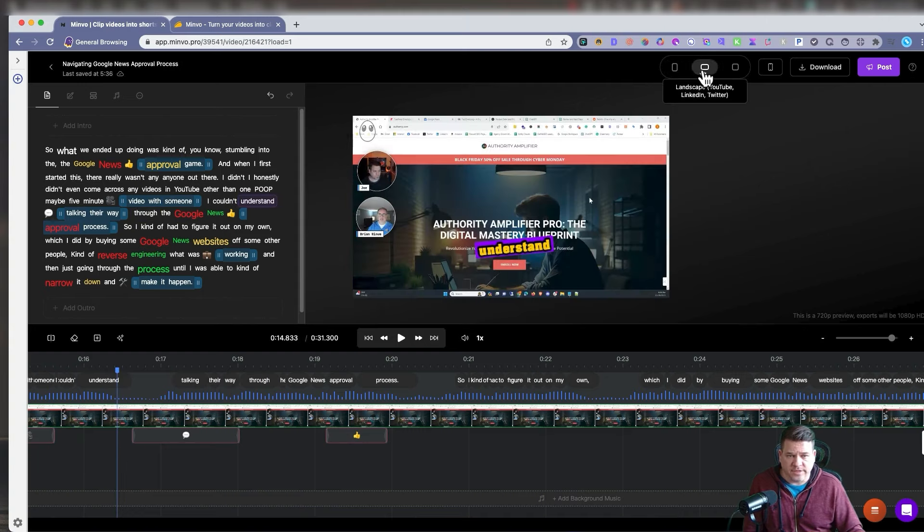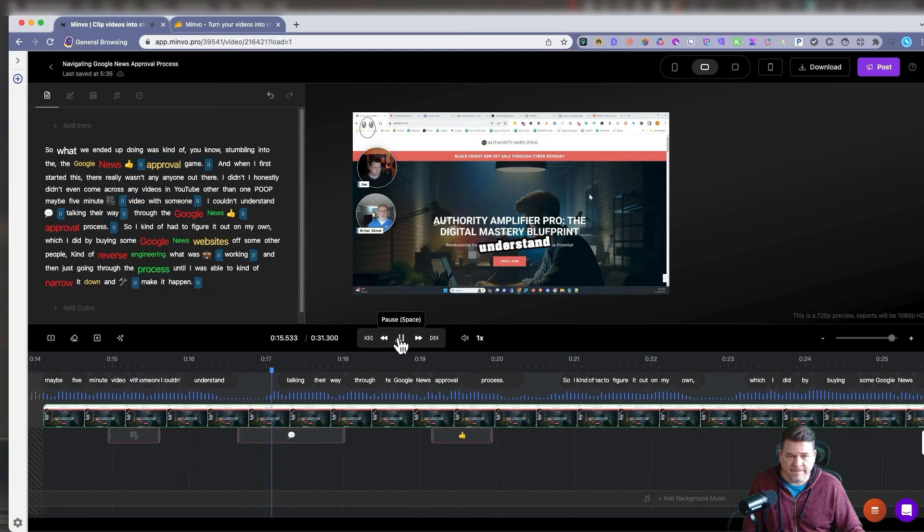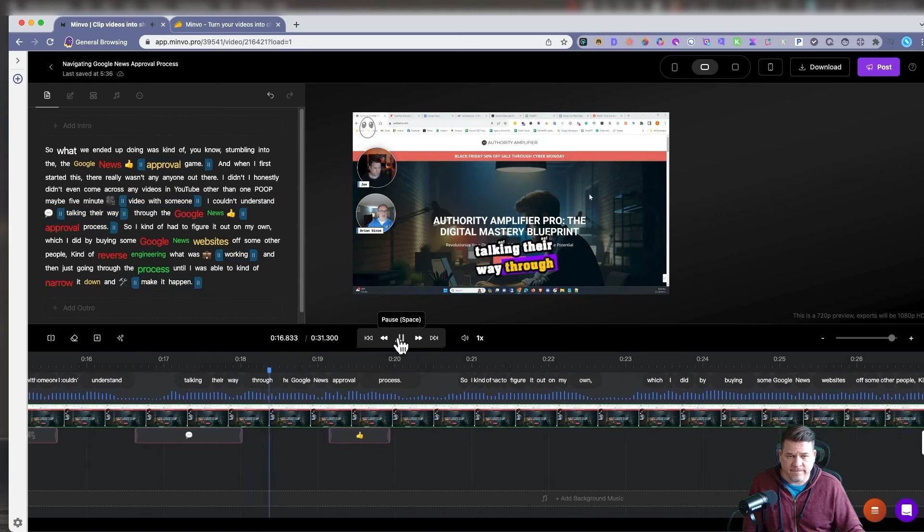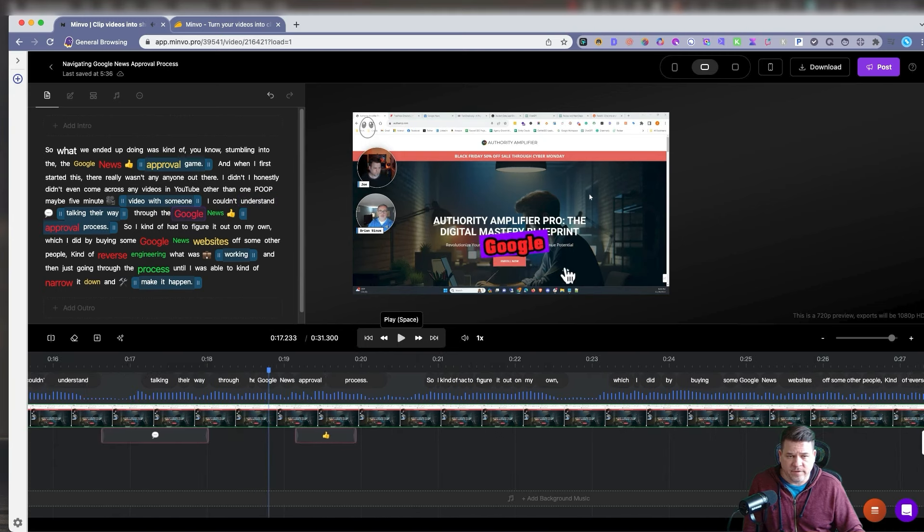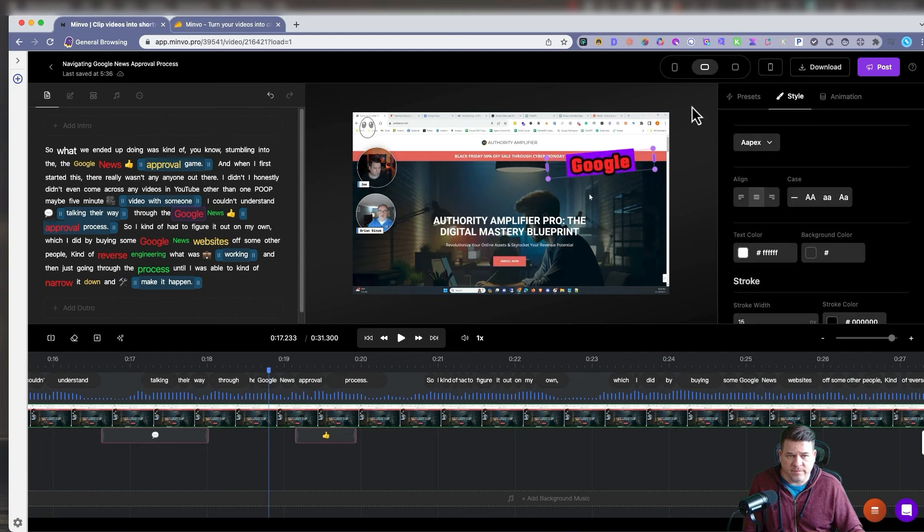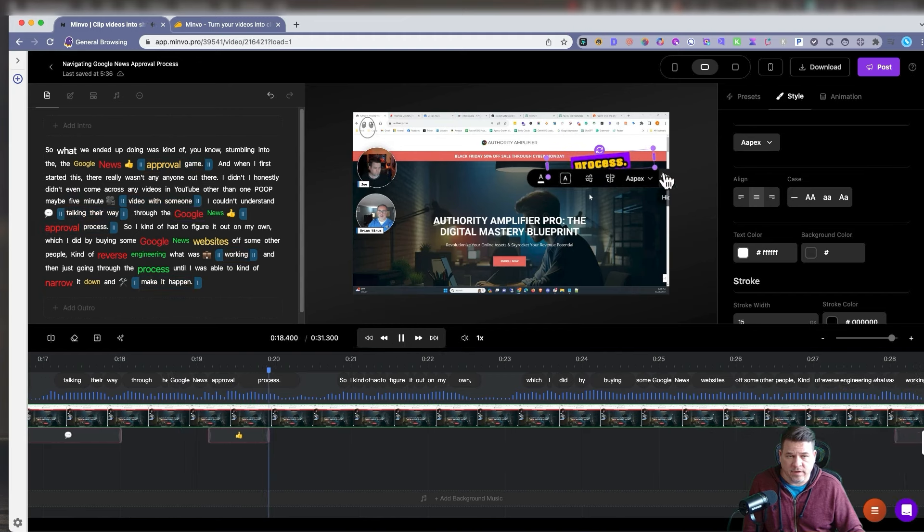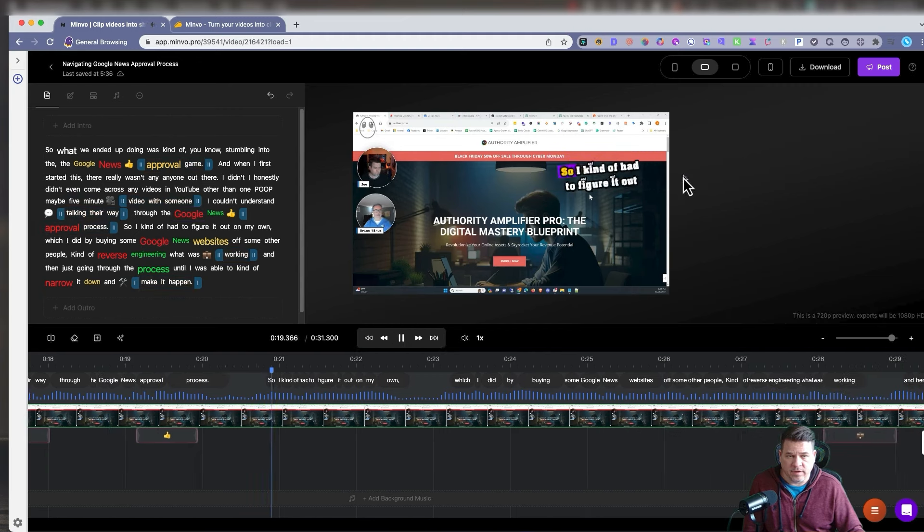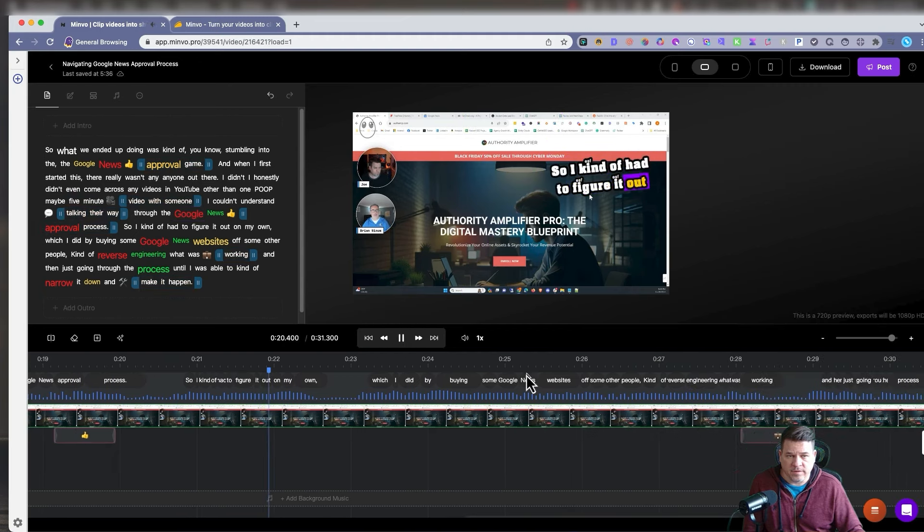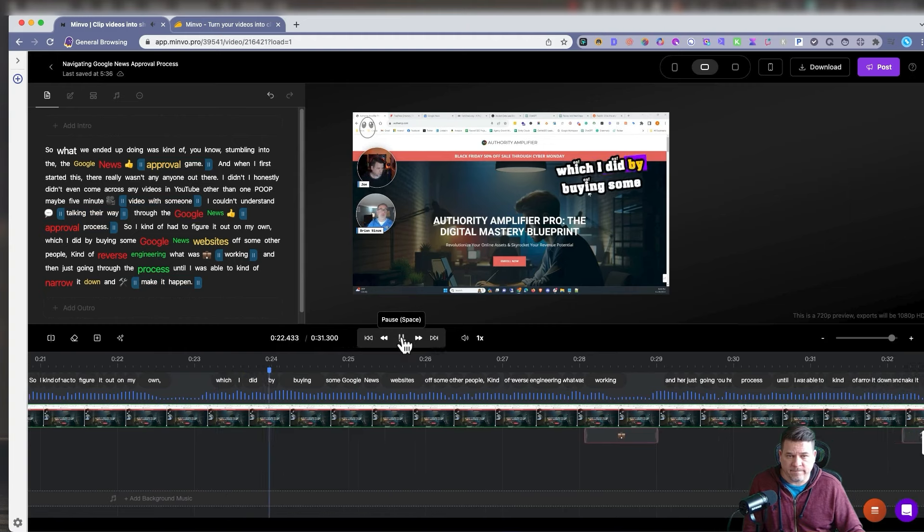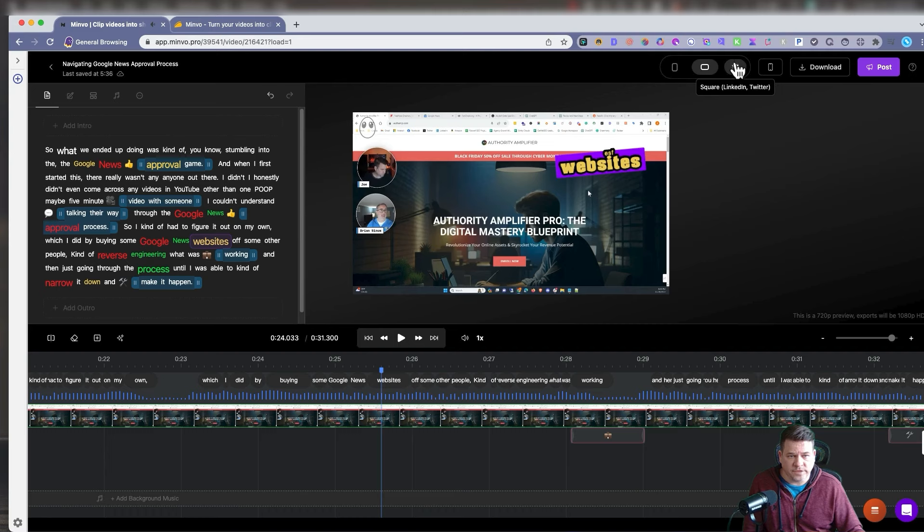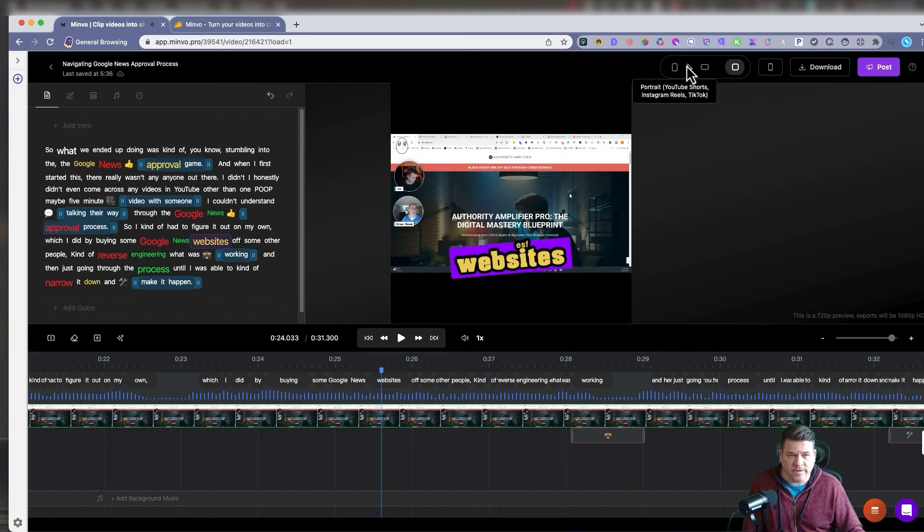Up here, we can change it to landscape mode. If you want to see what that looks like. Talking their way through the Google. Say I want to grab this and move it up there. We can put it up there. There's approval process. So I kind of had to figure it out on my own. Which I did by buying some Google News website. Change it to square.